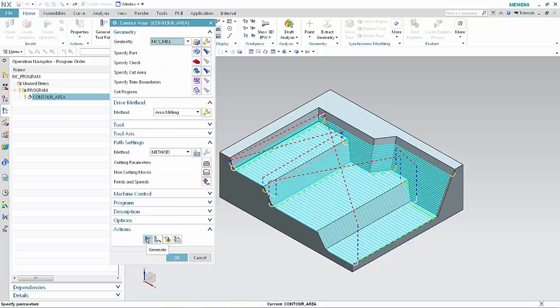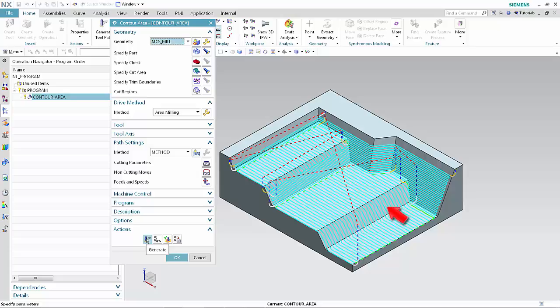In NX 11, only the non-steep cut pattern is used on faces with the same angle as the specified steep angle. Click OK in the operation dialog box.